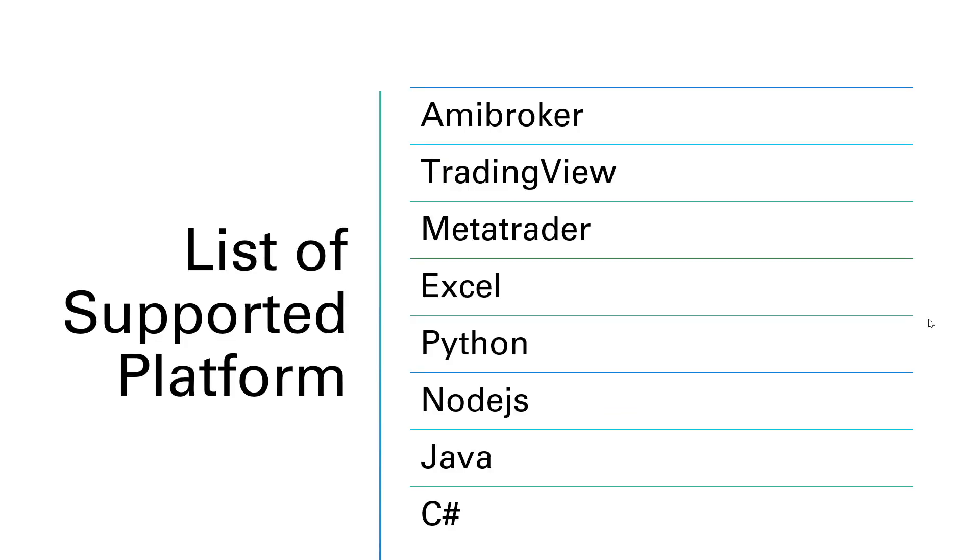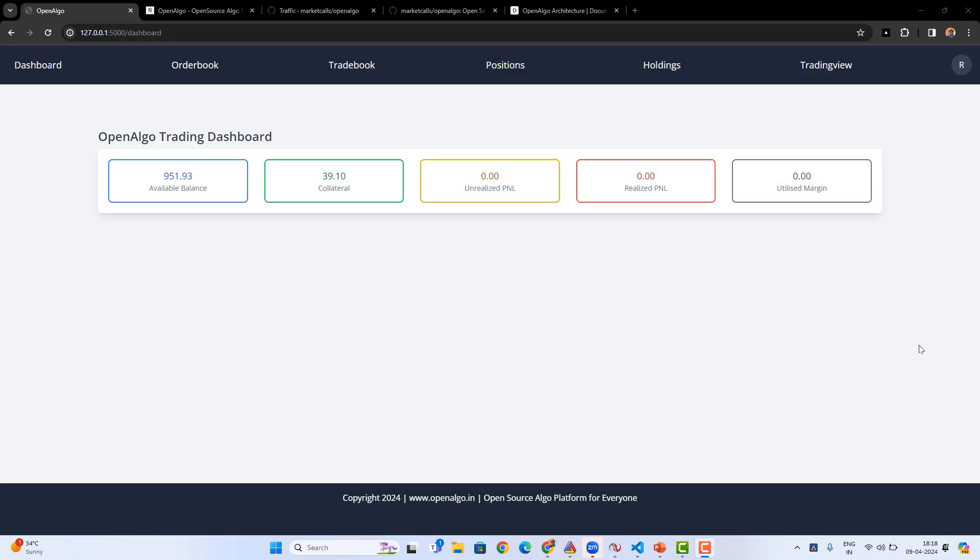Currently, OpenAlgo supports integration with trading platforms like AmiBroker, TradingView, MetaTrader, Excel, Python, Node.js, Java, and C# for trading automation, where you can write your own strategies in your favorite platforms like AmiBroker and TradingView, connect with OpenAlgo, and transmit orders to your own favorite broker.